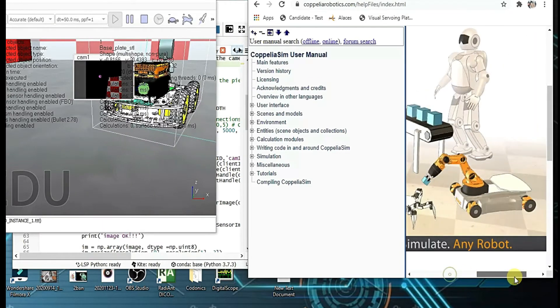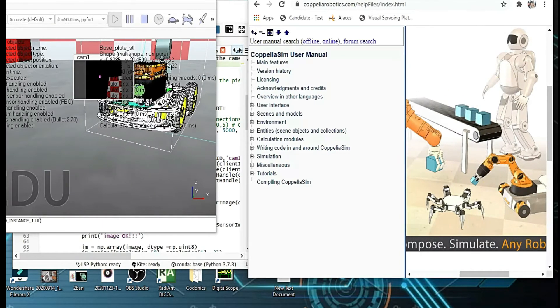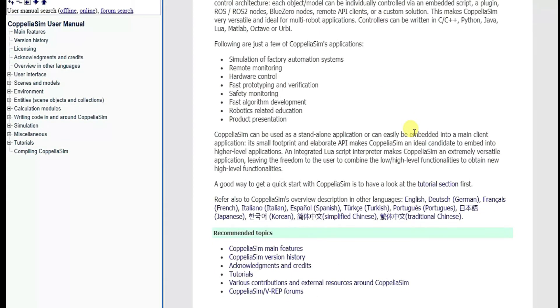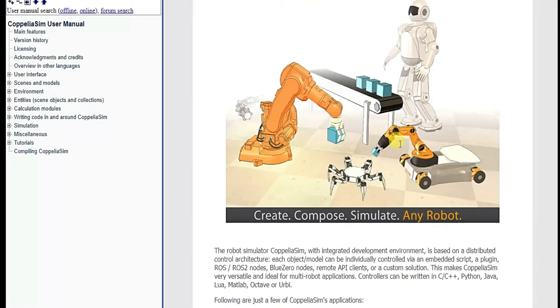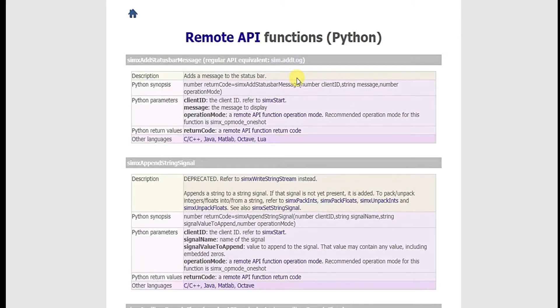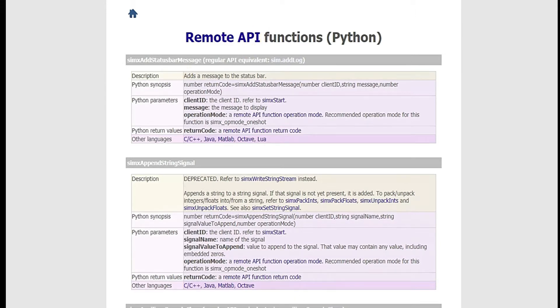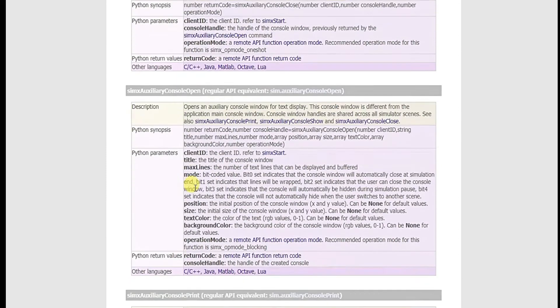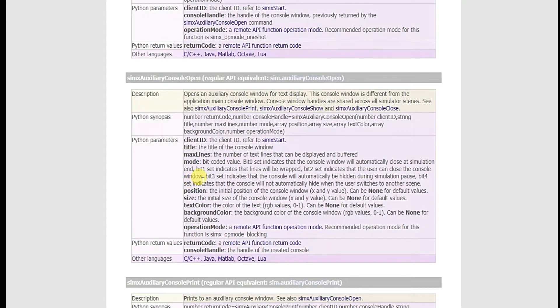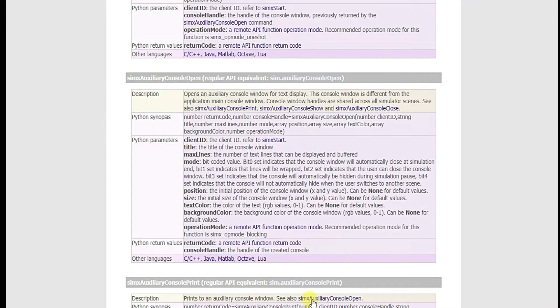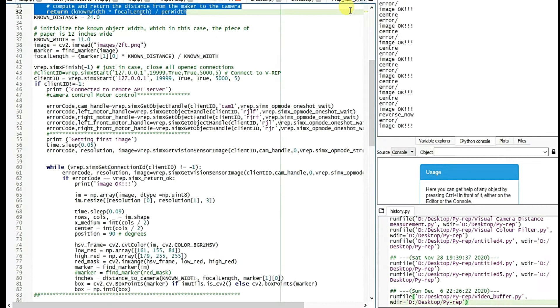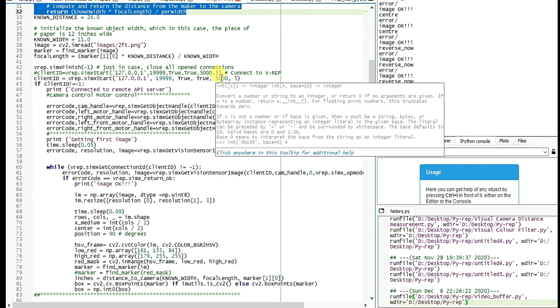Now in CoppeliaSim robotic page you get all the APIs. So all the remote APIs for Python programming language. This is a good piece of documentation and I would just recommend just to read and play with different settings. That will help you to keep going.